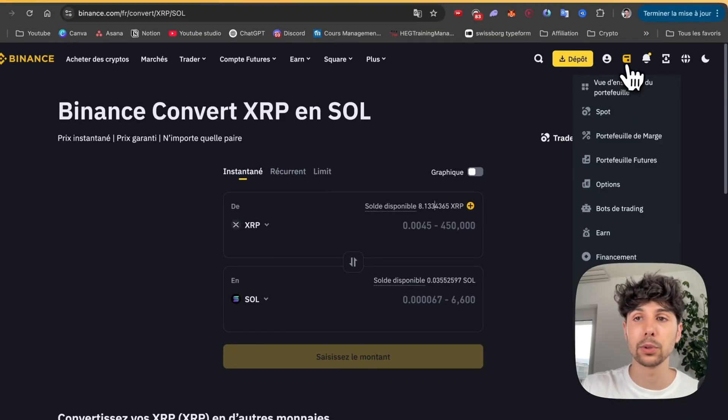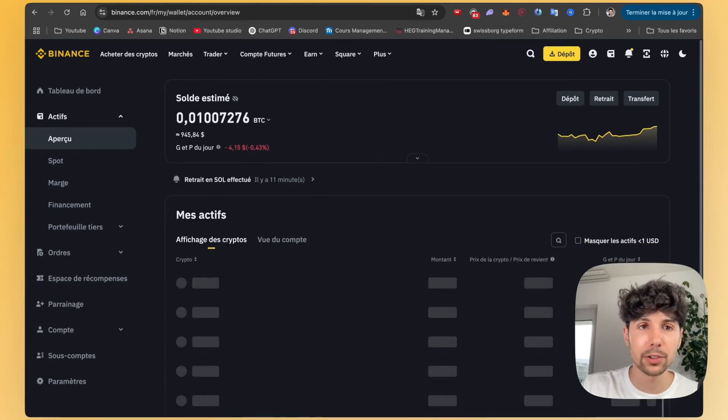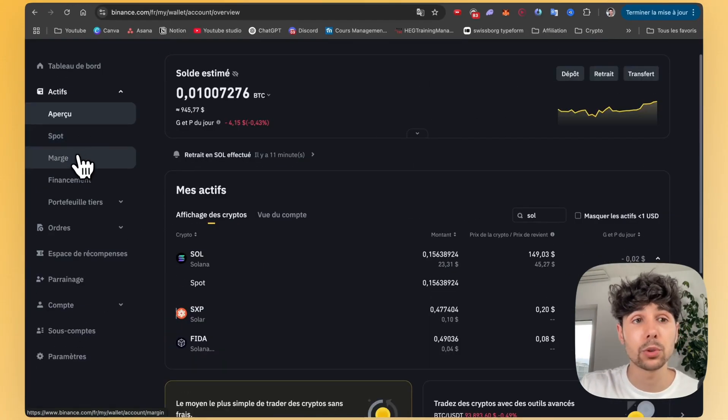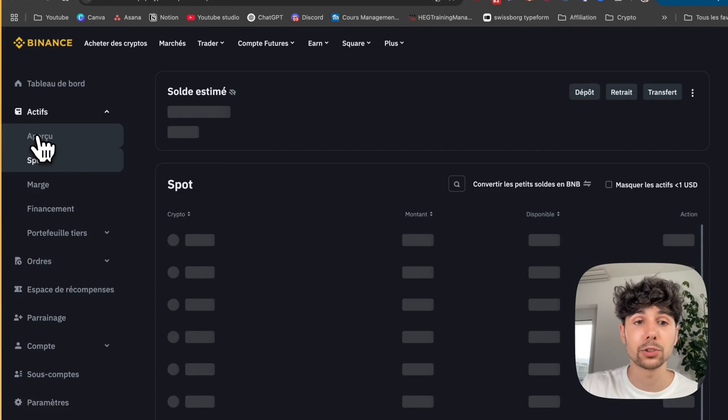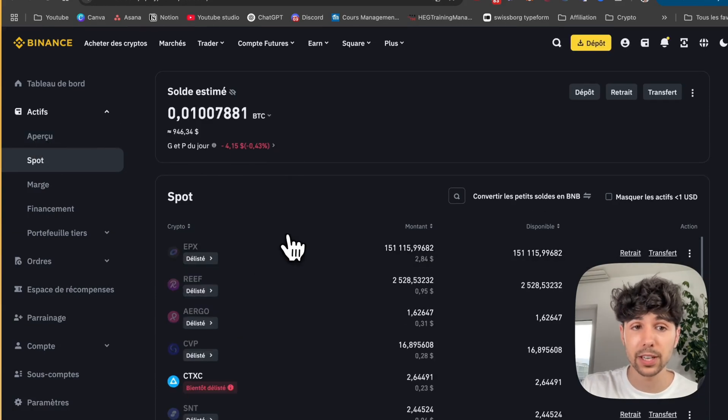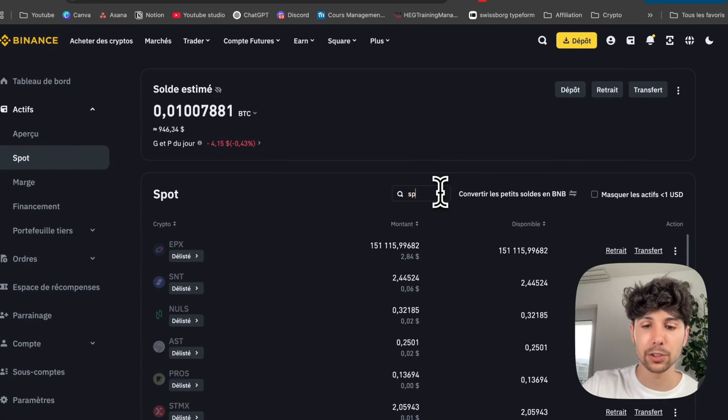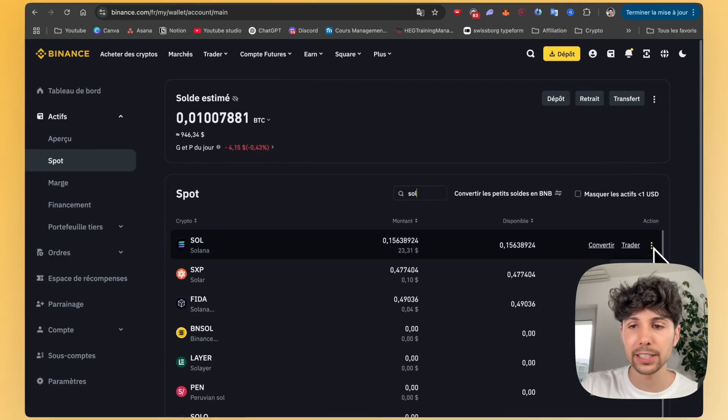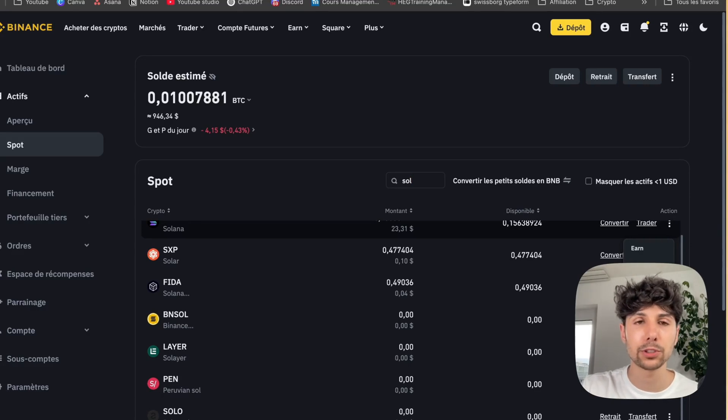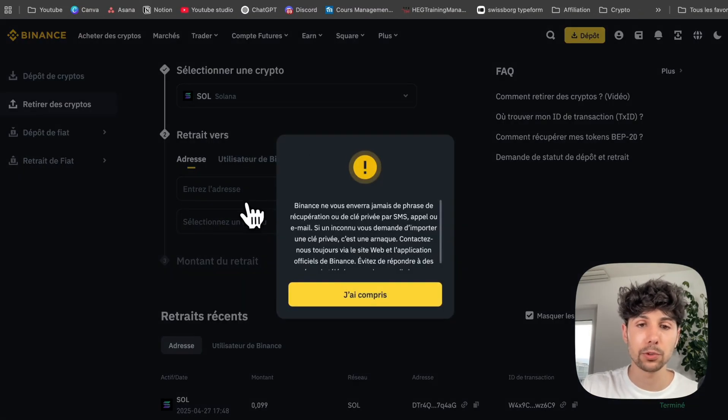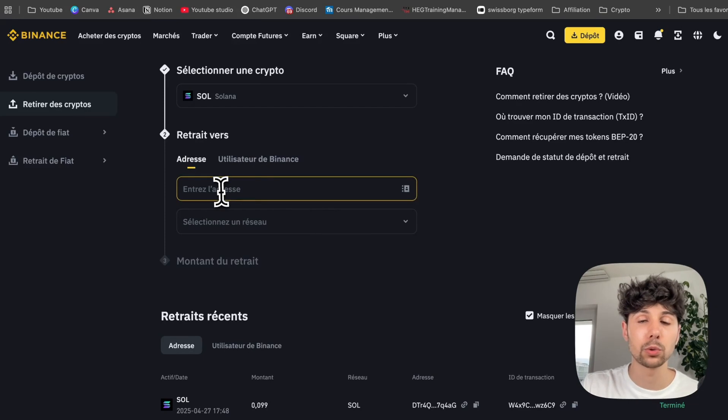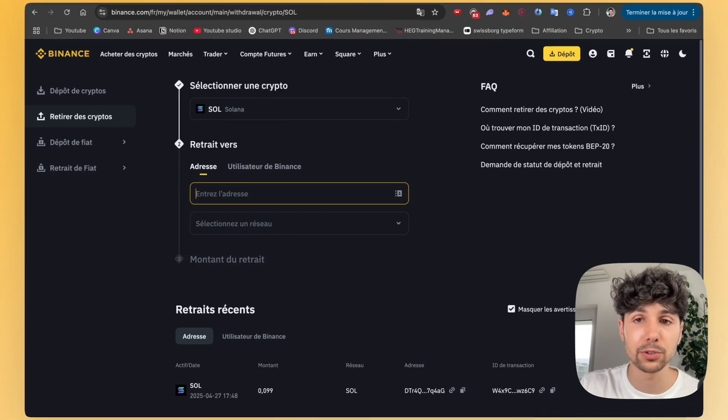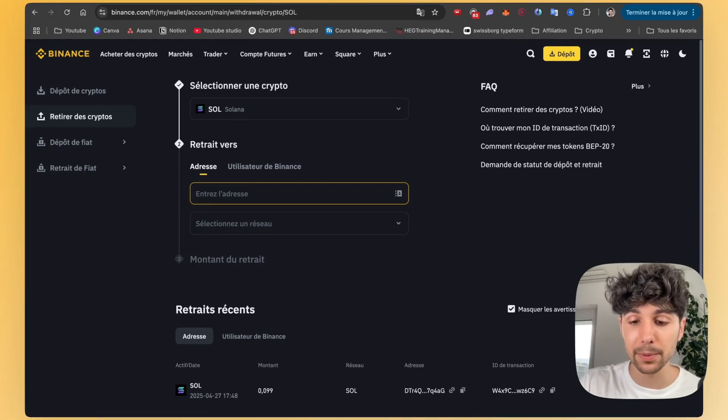Next, if we go back to our Binance wallet, we'll be able to send this Solana to SwissBorg. Make sure you're in the Spot tab to withdraw this Solana, not in the Overview tab, otherwise you won't see the three little dots like I showed you before. If I type Solana here, you'll see that the three little dots appear and you'll see the withdraw option. You just have to click on it. Then to withdraw this Solana, you'll need to paste the address of the wallet you're sending them to. And you'll find that on your SwissBorg app.